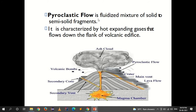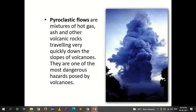Pyroclastic flow is a fluidized mixture of solid to semi-solid fragments emitted from a volcano, characterized by hot expanding gases that flow down the flank of the volcanic edifice. Pyroclastic flows are a mixture of hot gas, ash, and other volcanic rocks traveling very quickly down the slope of a volcano. They are one of the most dangerous hazards posed by volcanoes.